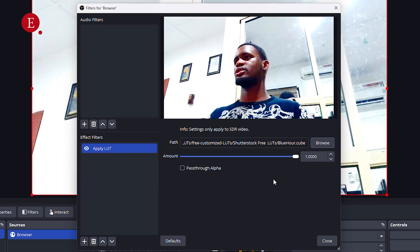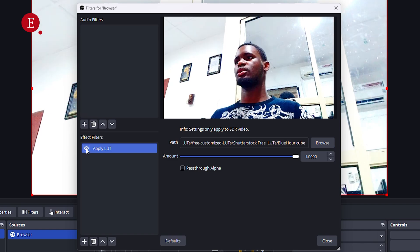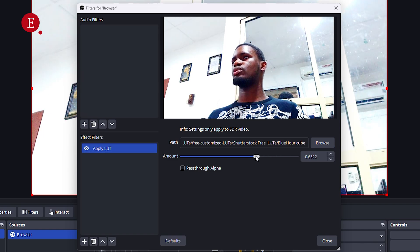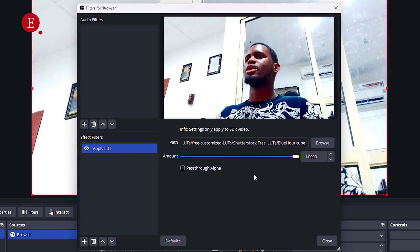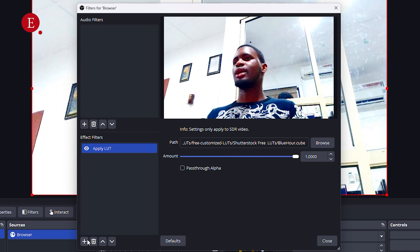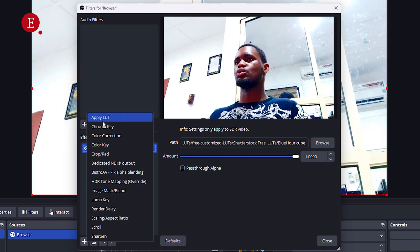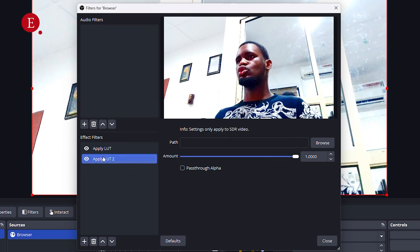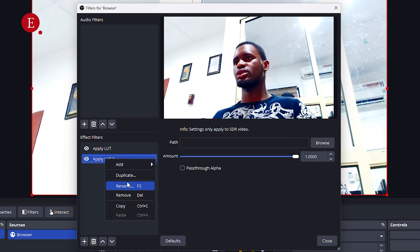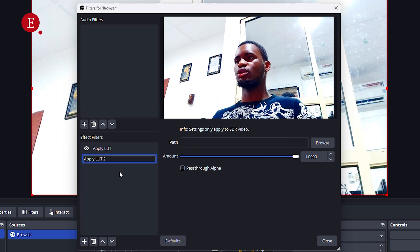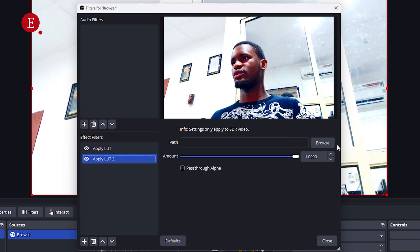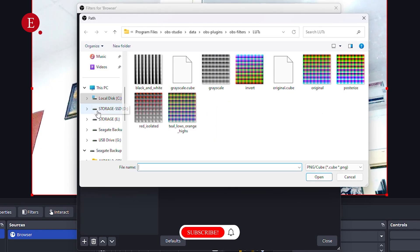The first one should be the Blue Hour LUT. I'll open it and see how it looks. It's actually pretty good. If I turn it off you can see the difference, and when I turn it on — very pretty. You can adjust the amount so it's not too much. I like this amount. I can also apply another LUT on top of it and you can name it — like 'color build' or anything.